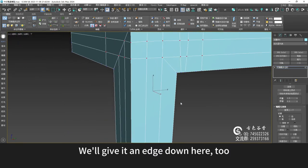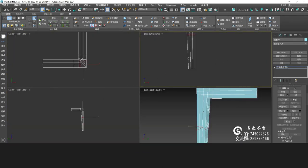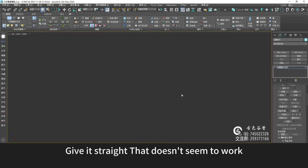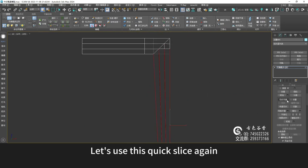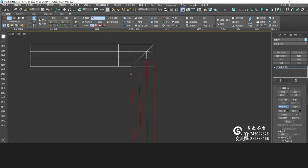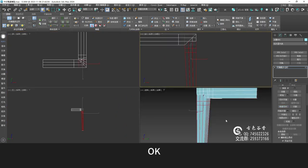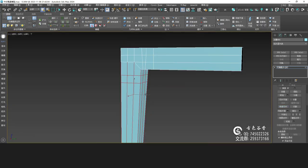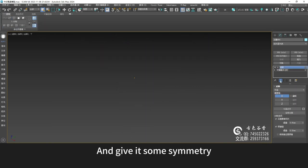We'll give it an edge down here too. Give it a straight edge — that doesn't seem to work. Let's use quick slice again. Cut another edge over here. Cut another edge. And then select this vertex.